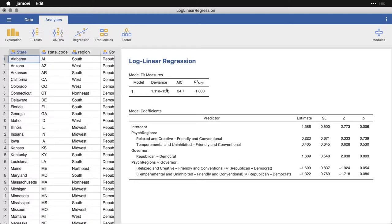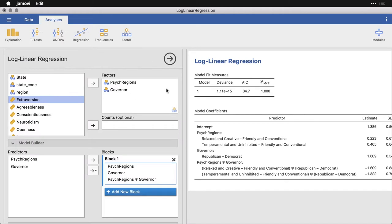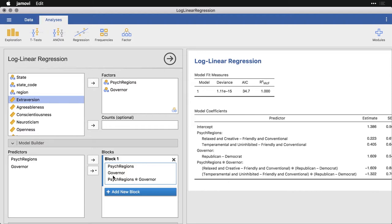Now, let me click on this. And let's look at a couple of our other options. By default, it gives us the one factor for psych regions, the other factor for governor and the interaction, which is what we want. That gets us a more nuanced model, even when we're dealing with a really kind of small three by two table.